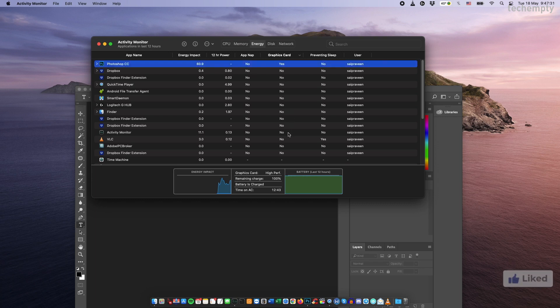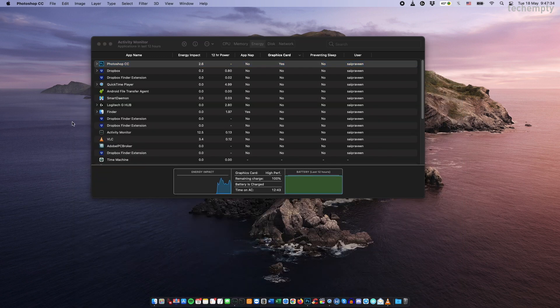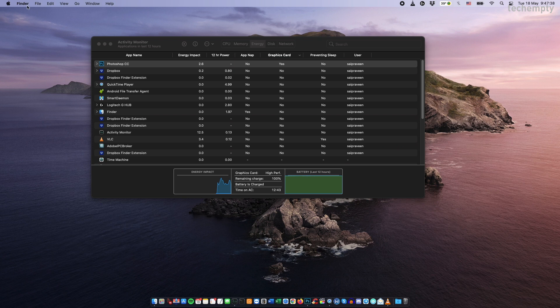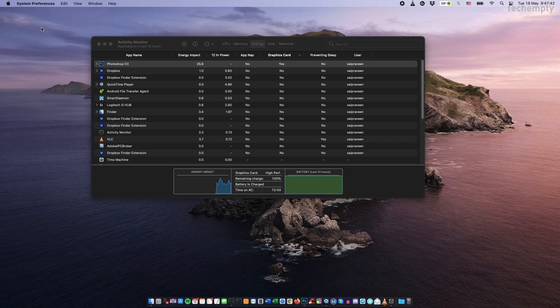This setting is enabled by default but make sure to check once if you would like to speed up your MacBook Pro. To enable AMD Radeon Graphics, go to System Settings, then Battery.